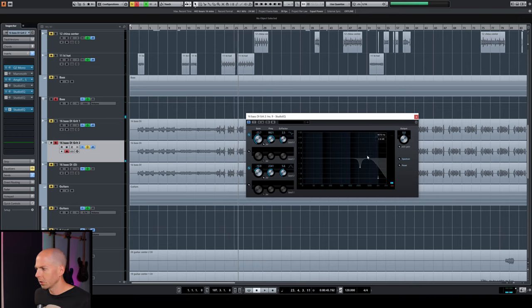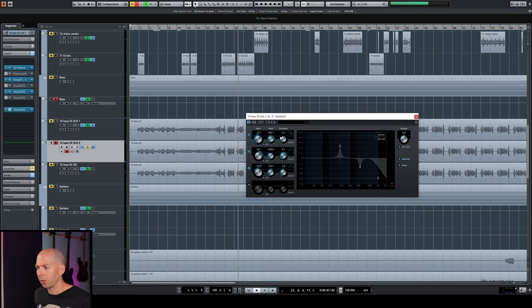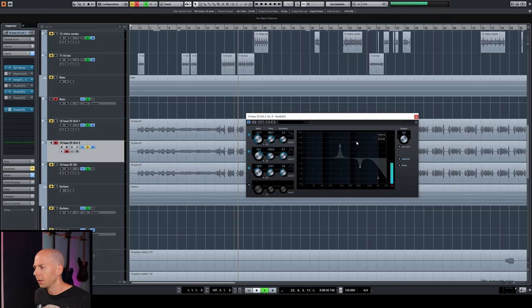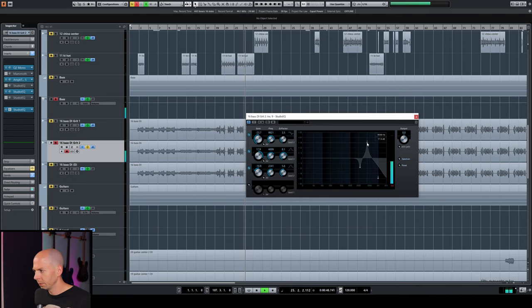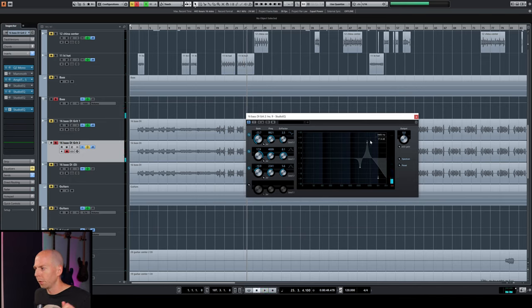Now there's still something in here that I don't like that is still really harsh, probably around 3.5K. Yeah, it's right here, 4K. Now before we make this move, let's bring the guitars and everything back in context and sweep around and see if the 4K region jumps out noticeably in the mix.